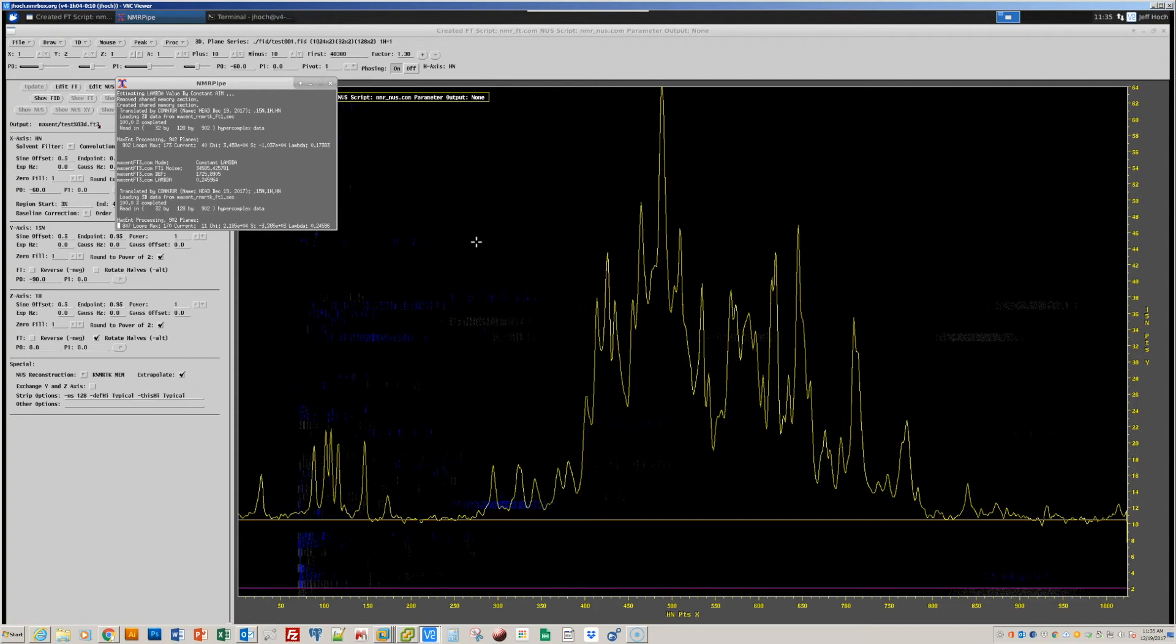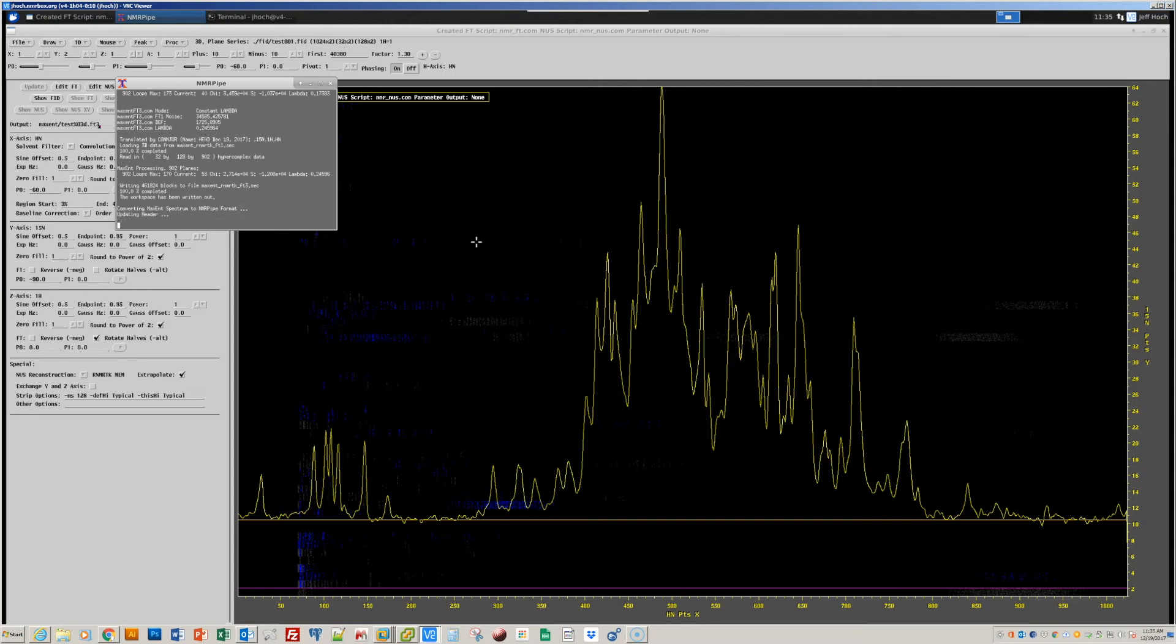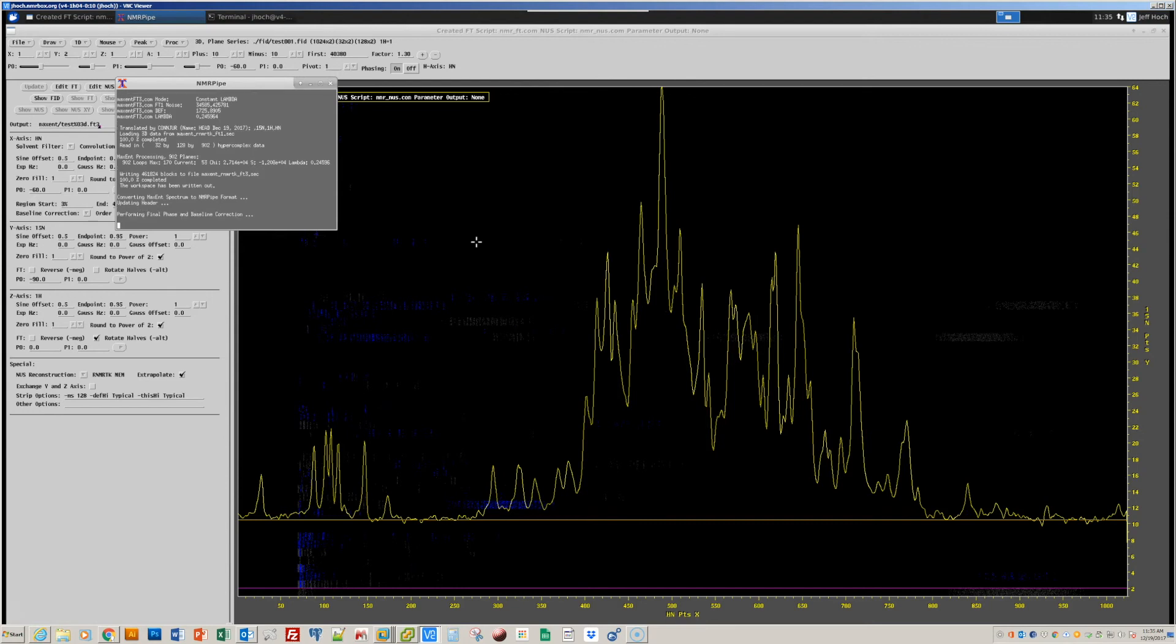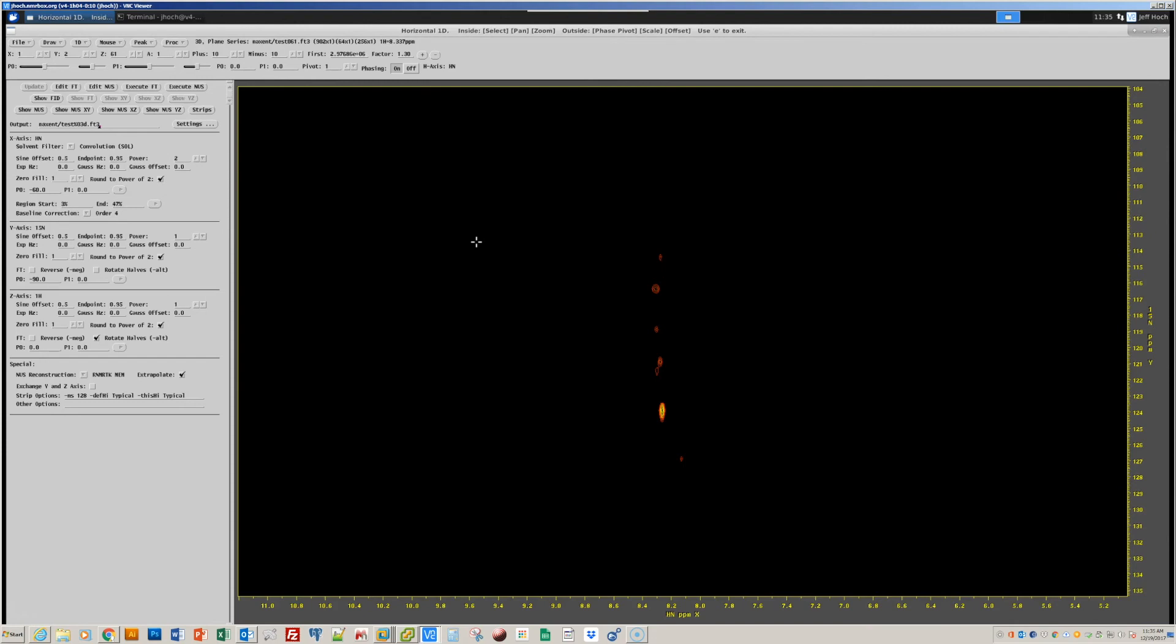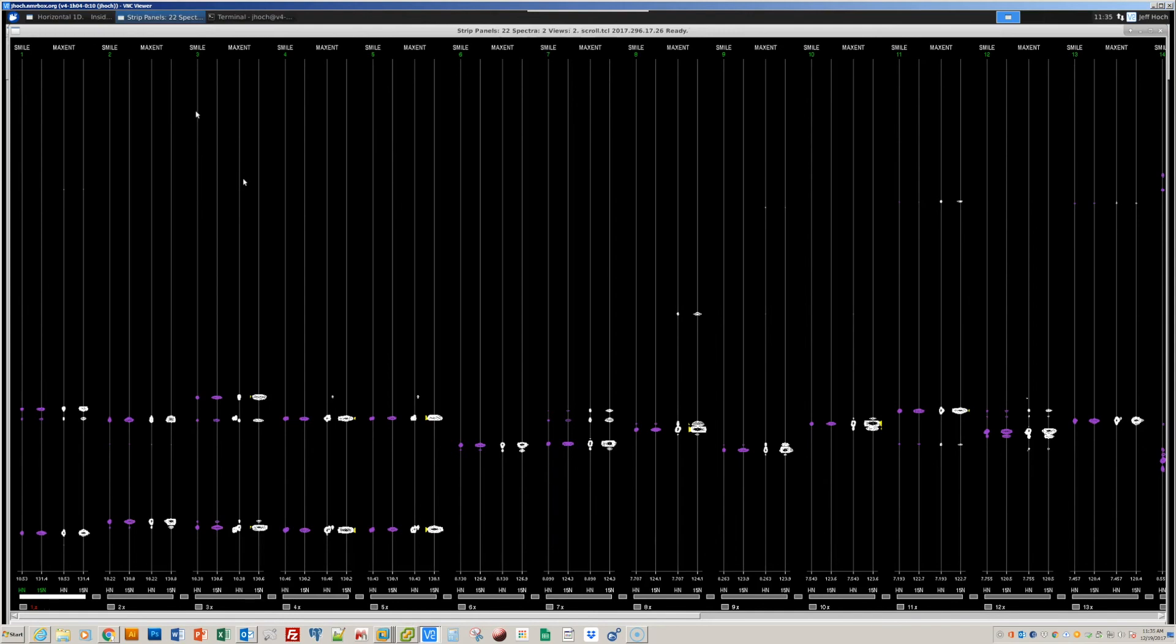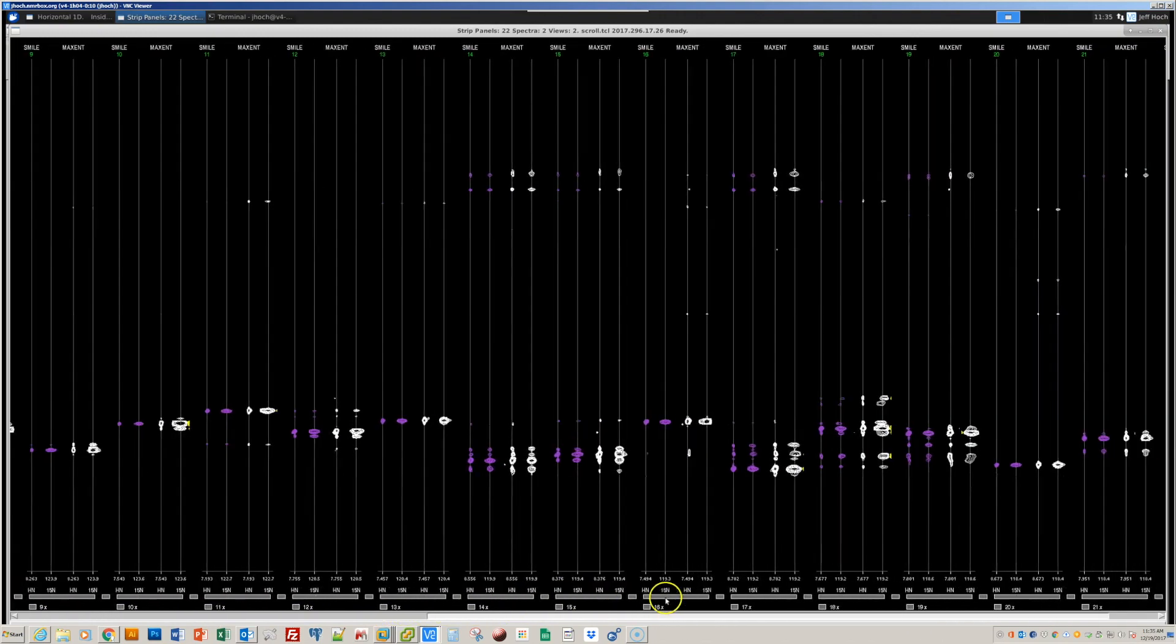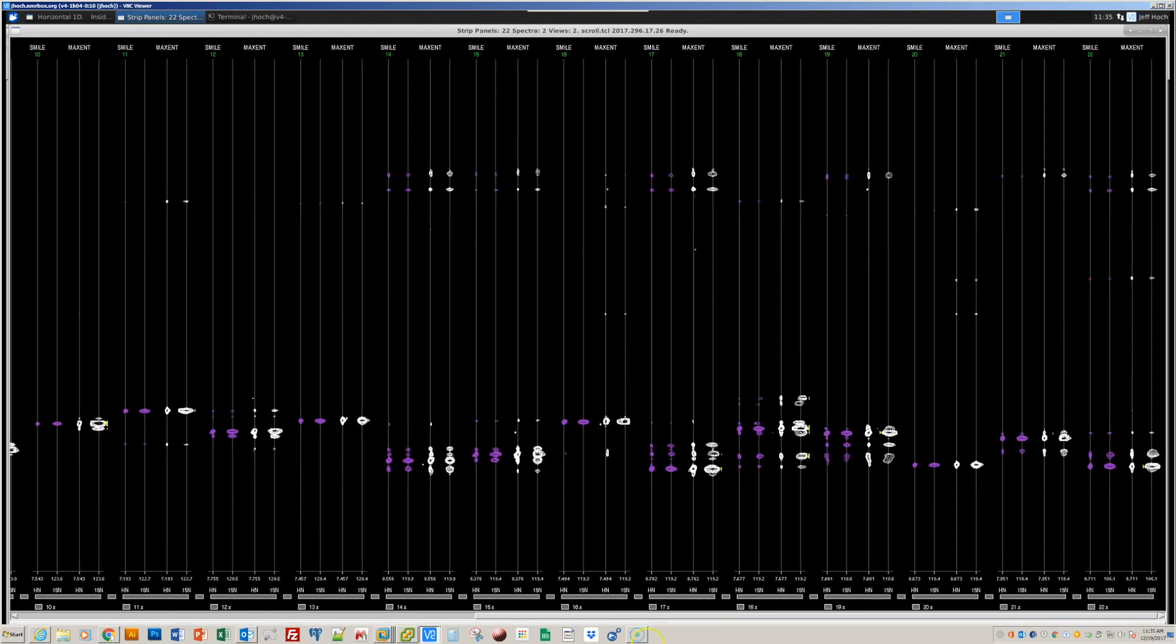And now that that parameter lambda has been determined, we're doing a complete reconstruction on the data, which finishes very quickly. And now we're converting back from the Roland toolkit format back into the NMR pipe format. And here on 3D results, this time I press the button to display strips. We'll see the new maximum entropy result side-by-side with the previous result that we generated with the SMIAC reconstruction technique. Simple and beautiful.